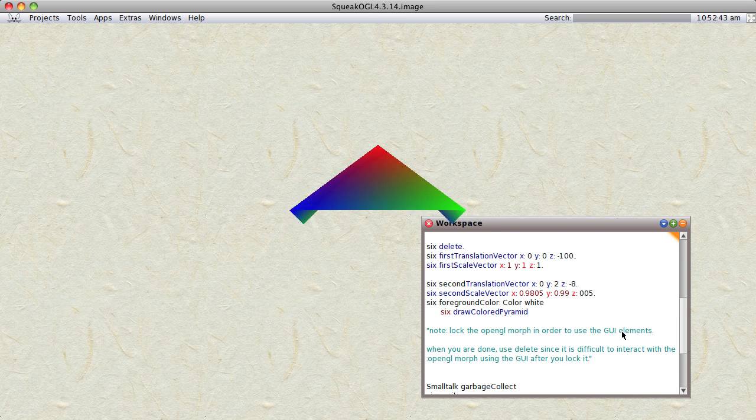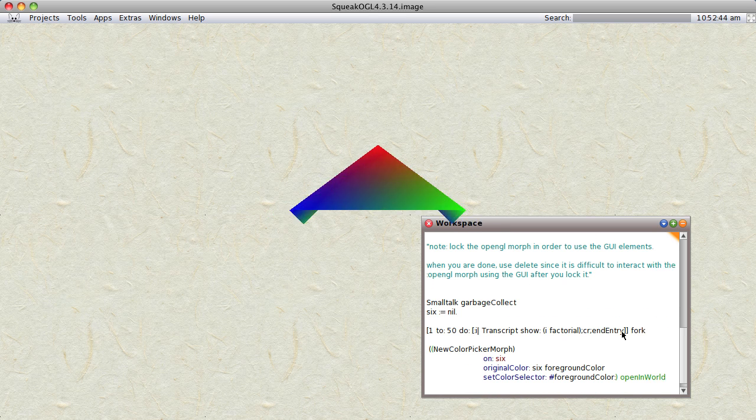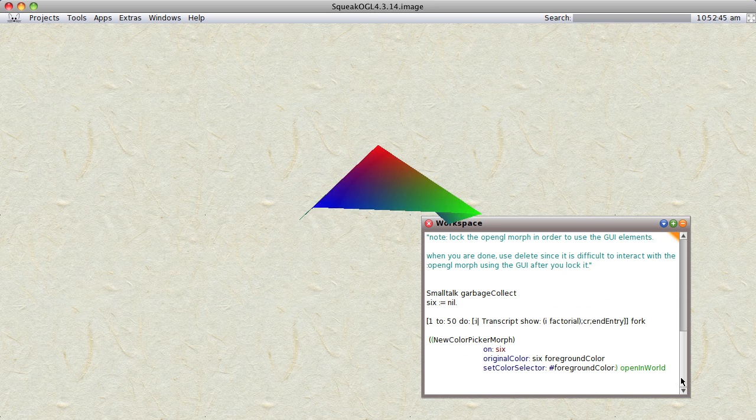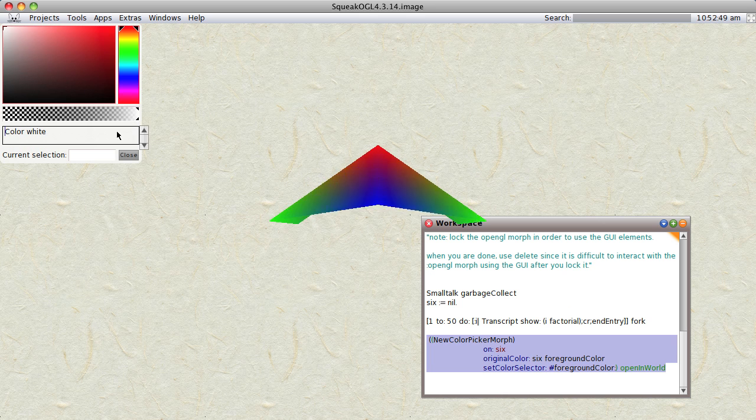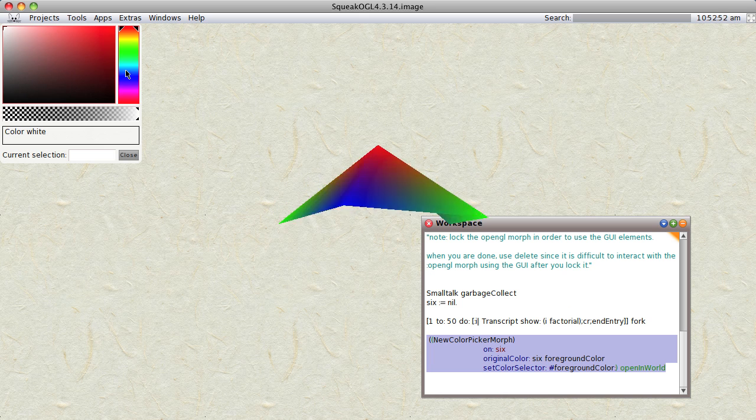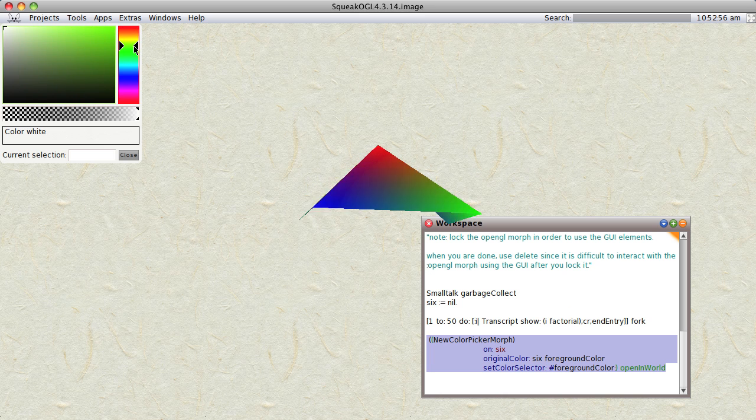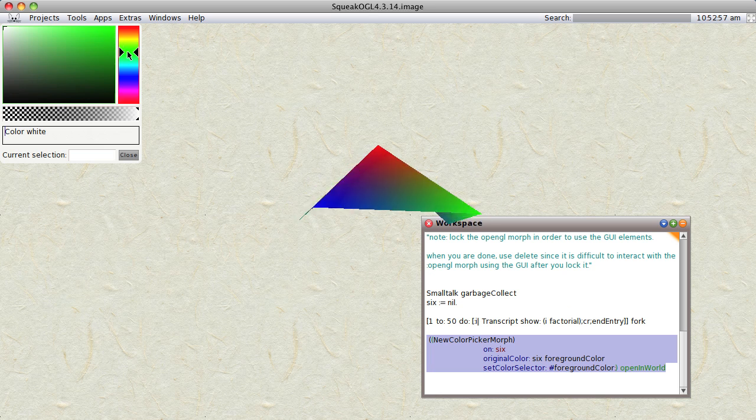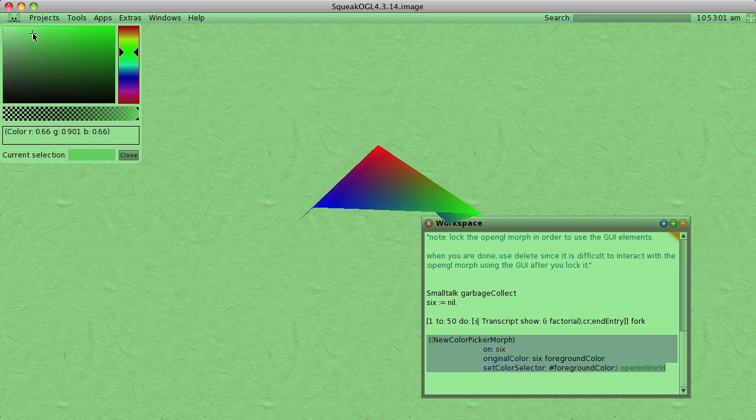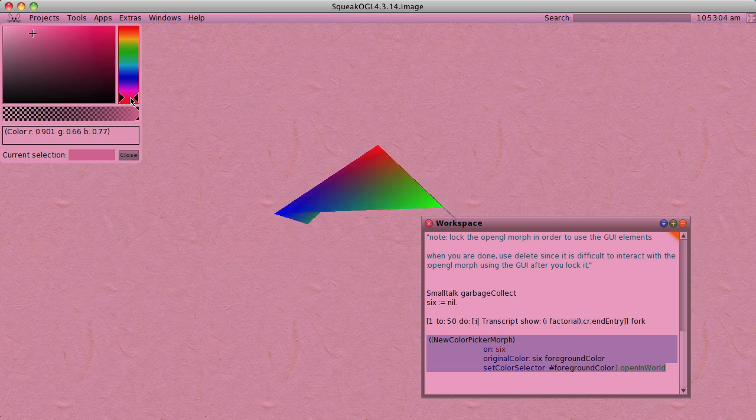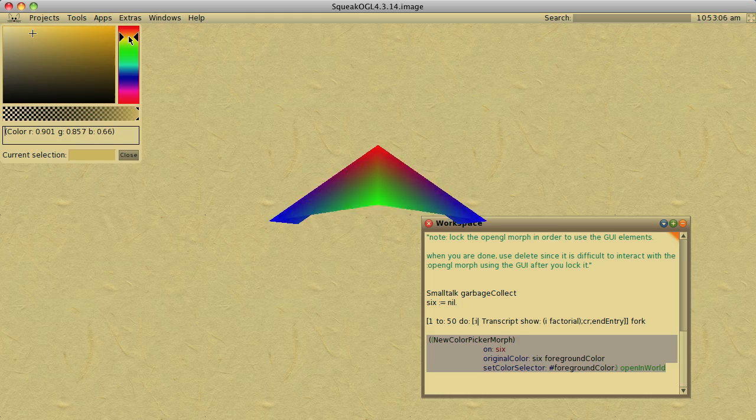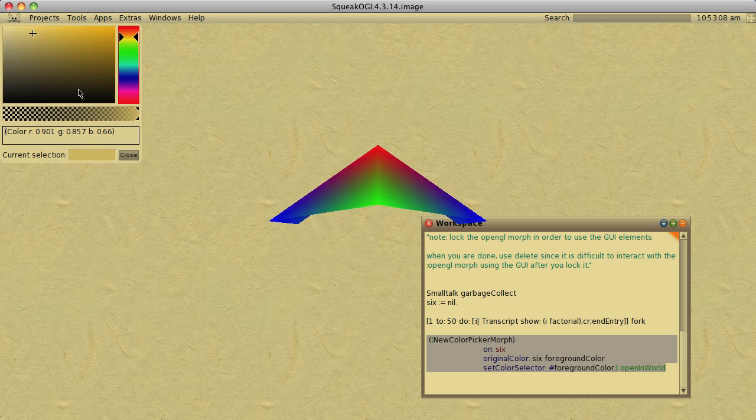Now, to show you that this is really Squeak, we're going to open up a new color picker and go ahead and make the window green, or pinkish or yellowish or whatever.